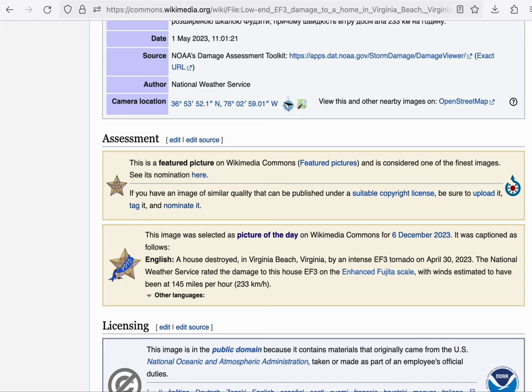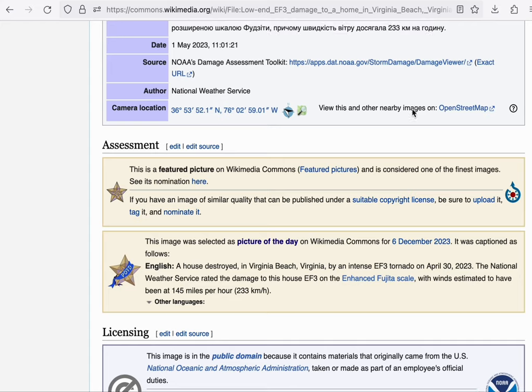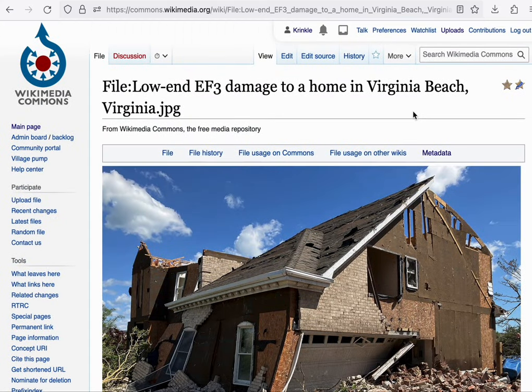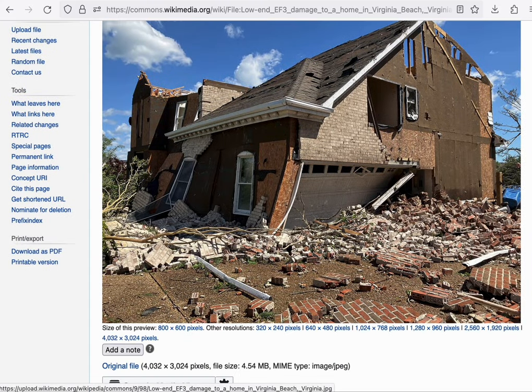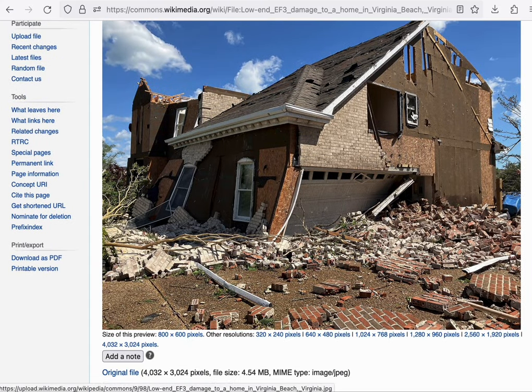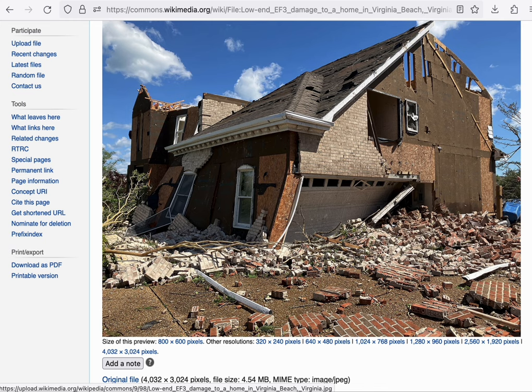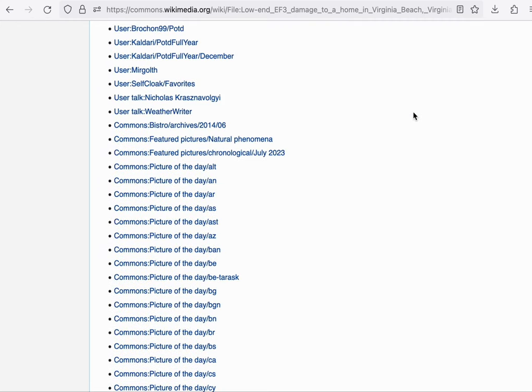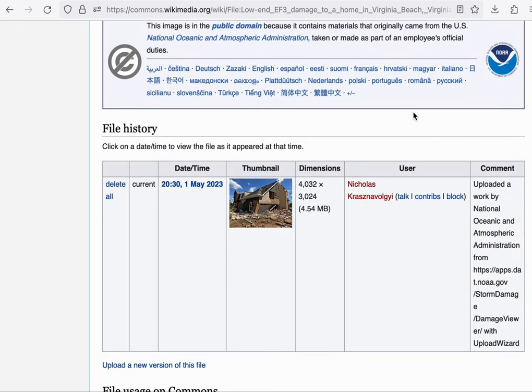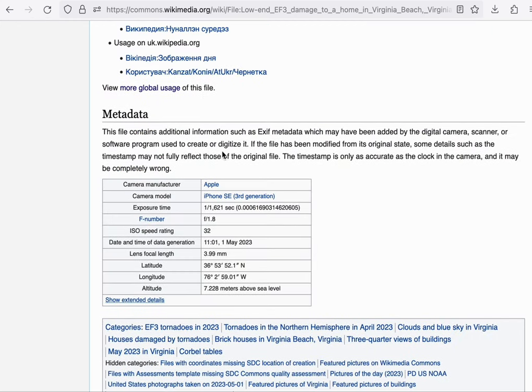This is similar to how category pages have an editable portion as well as an automatically generated portion. In case of files, the interface portion is the photo on the top as well as the metadata on the bottom.